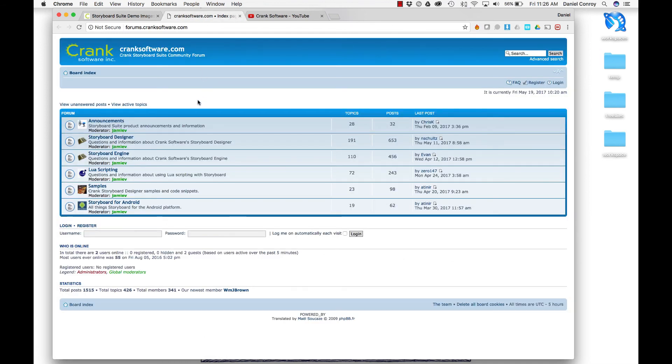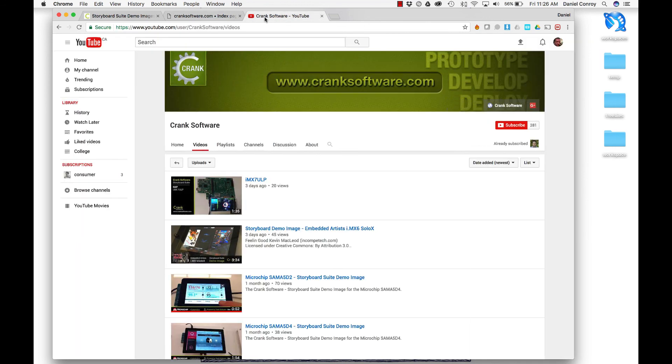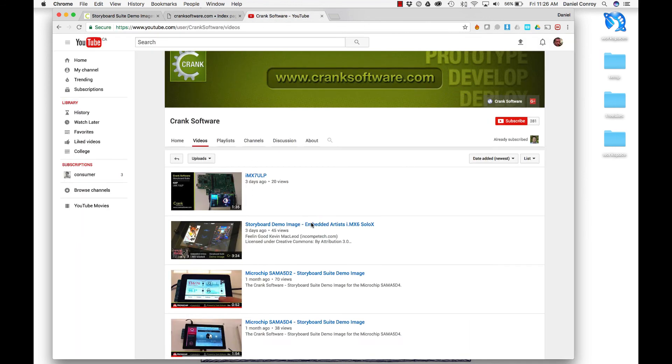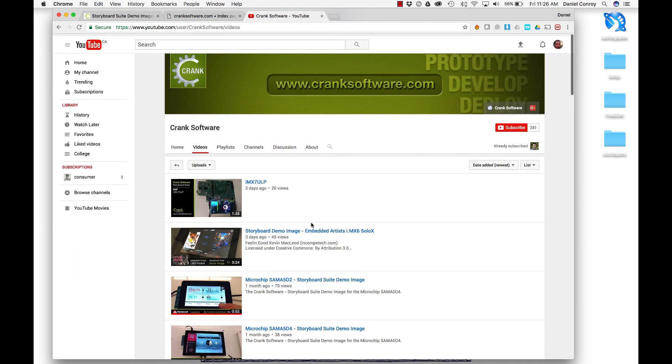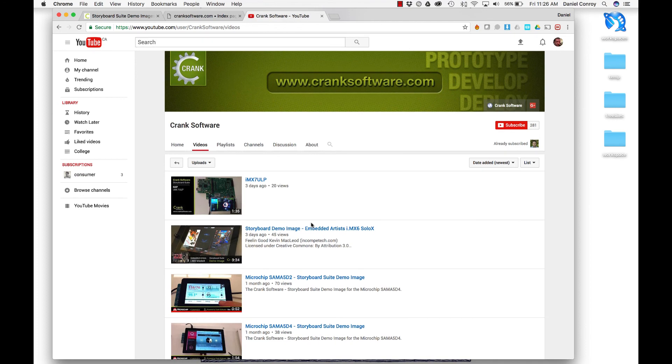They're pretty active, and it's a complete Storyboard community forum. Also there's our YouTube page where we're always posting videos like this and other demos. Give Storyboard a go, and we hope you like it.